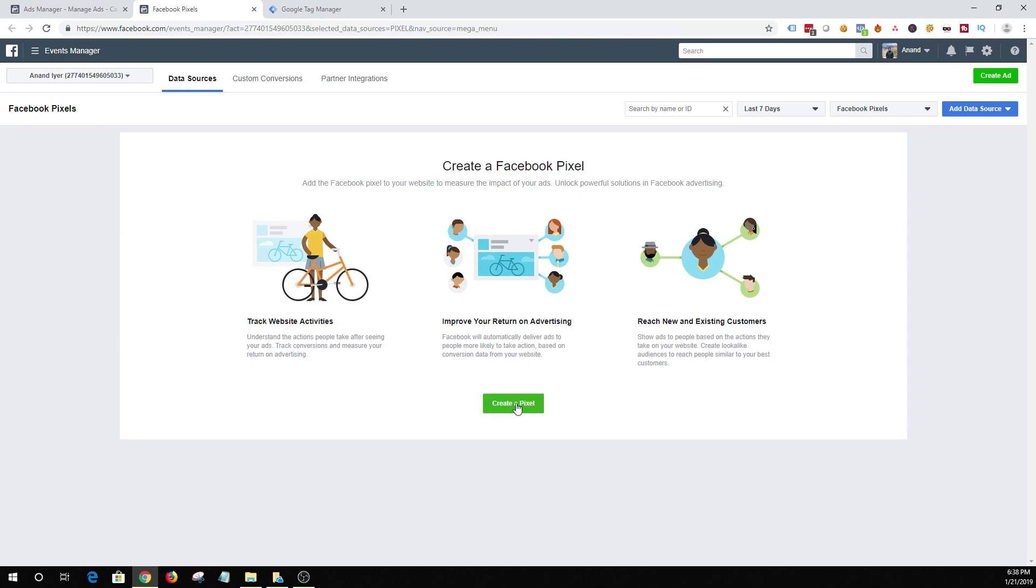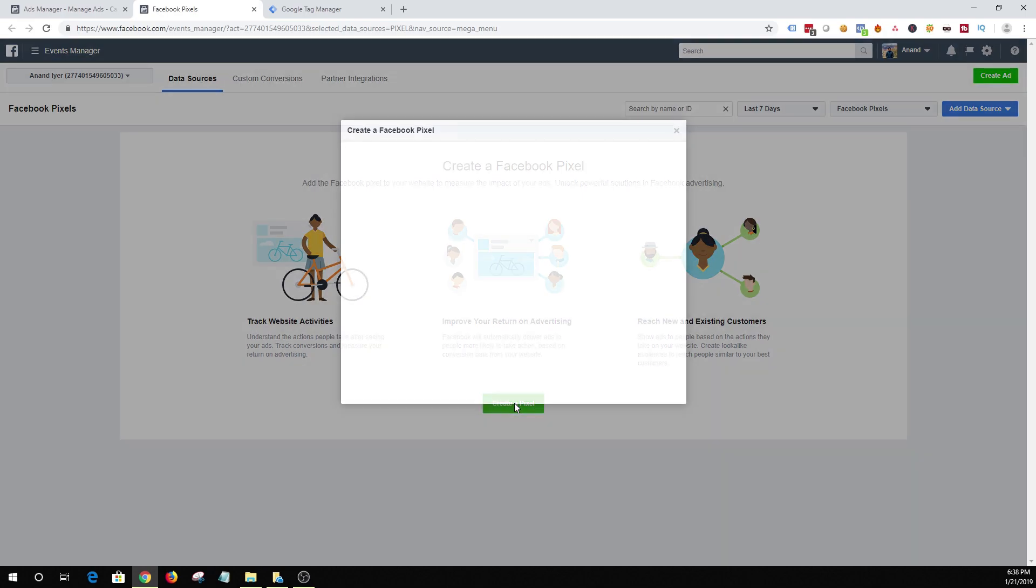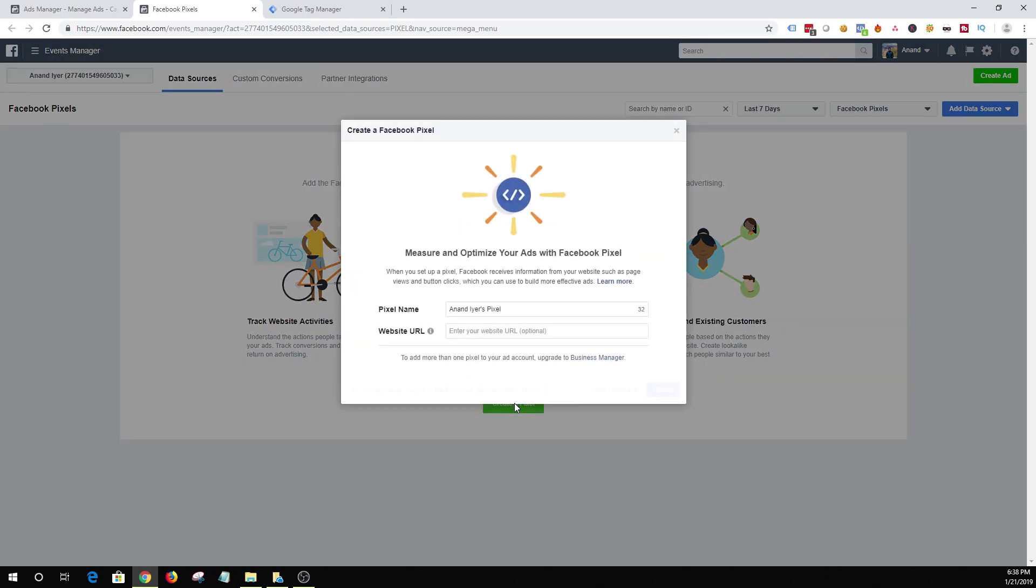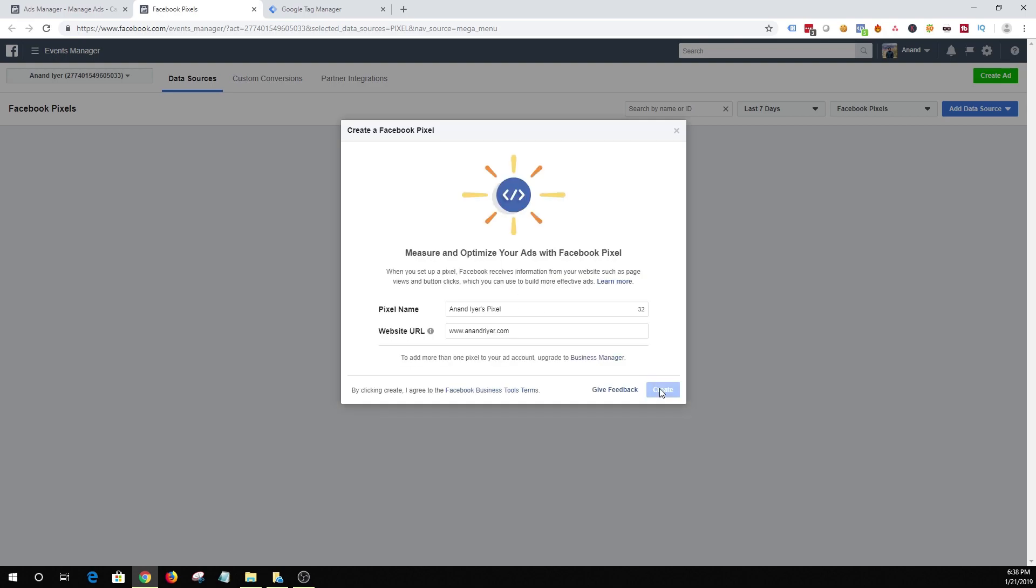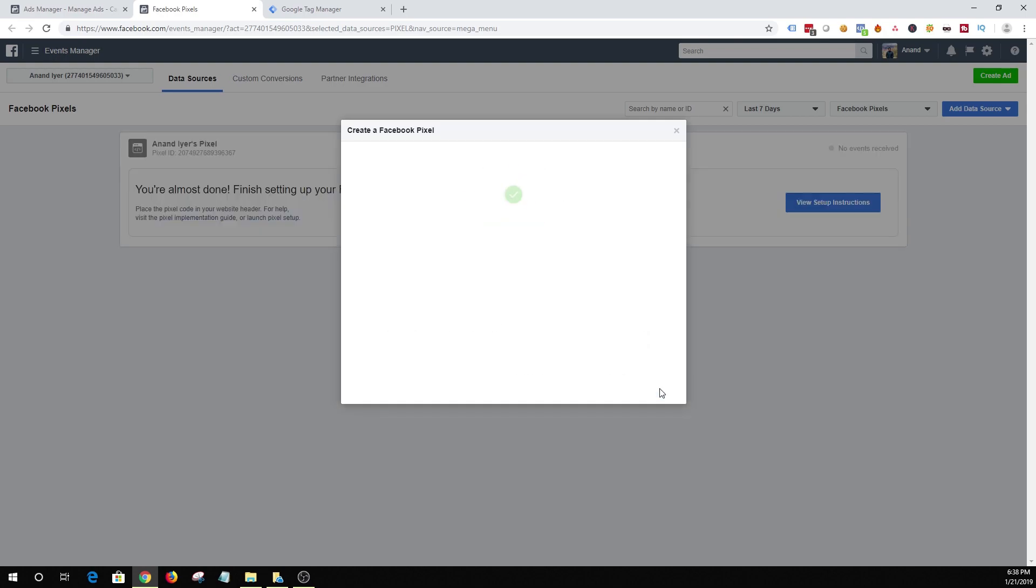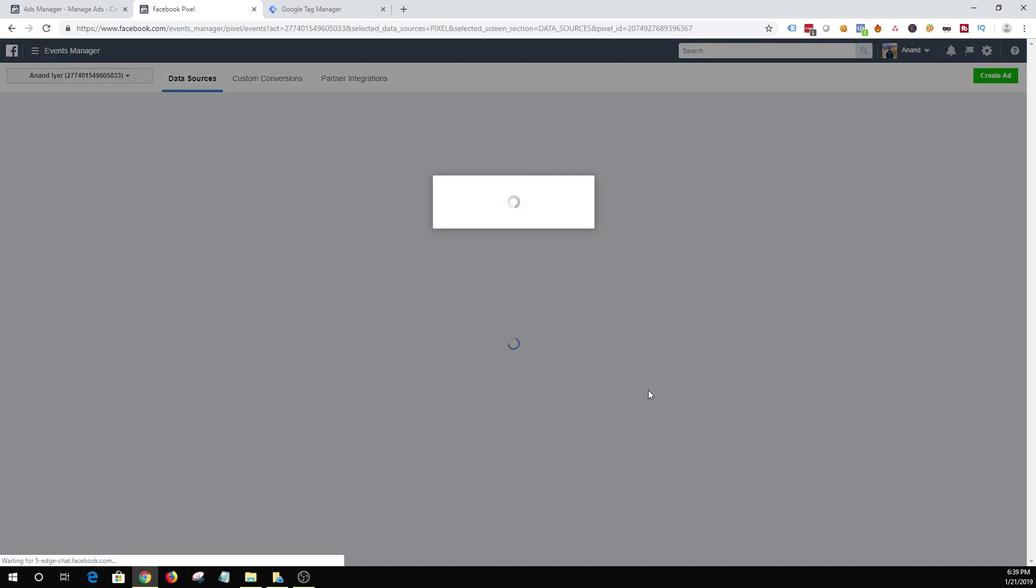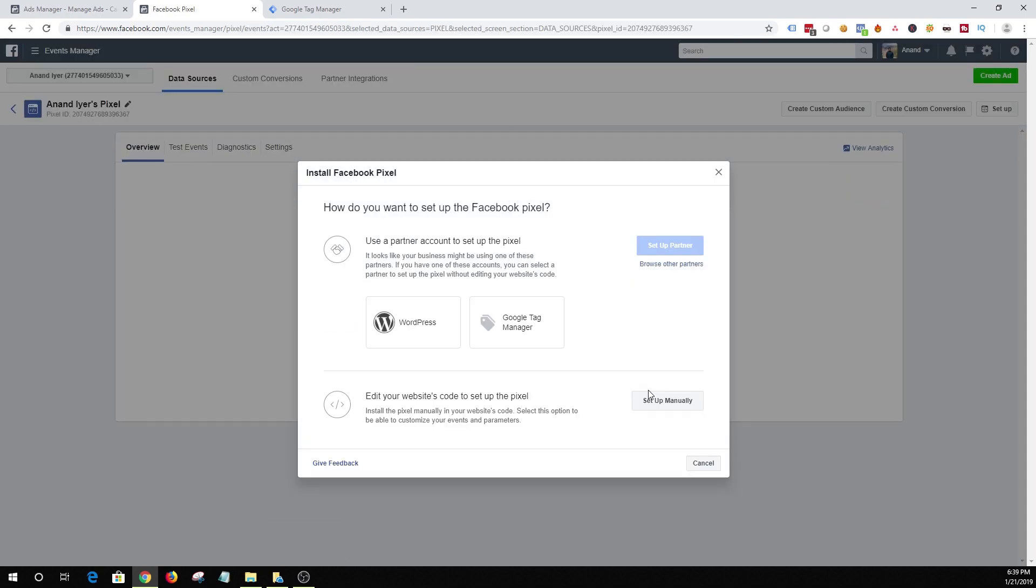So click on this create a pixel and you can name your pixel, you can add a custom name or you can keep the default name that Facebook provides and then enter your website URL. So I'm gonna enter my website URL and then hit create. All right and that's pretty much it in terms of creating your Facebook pixel.